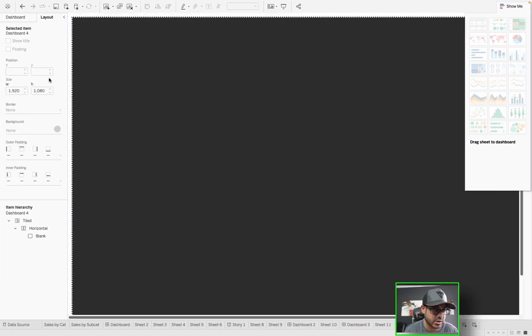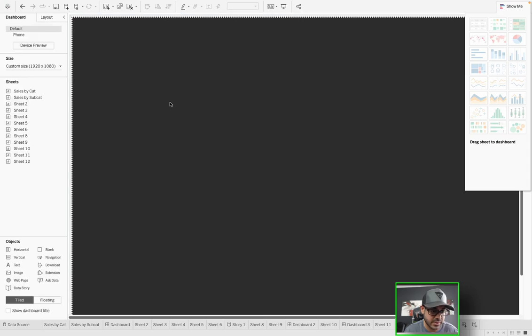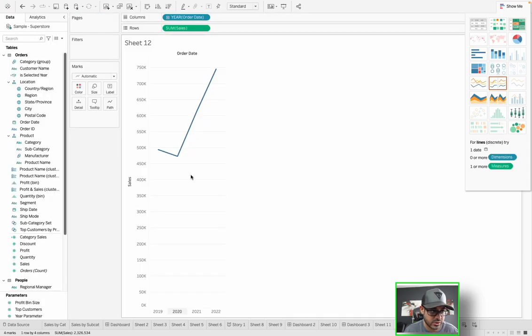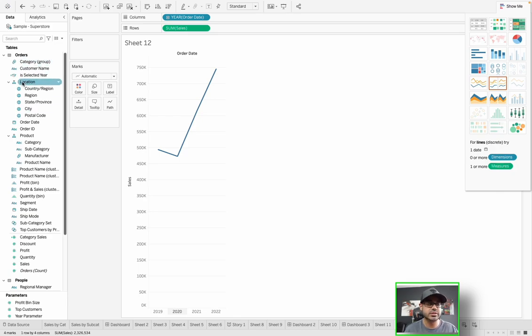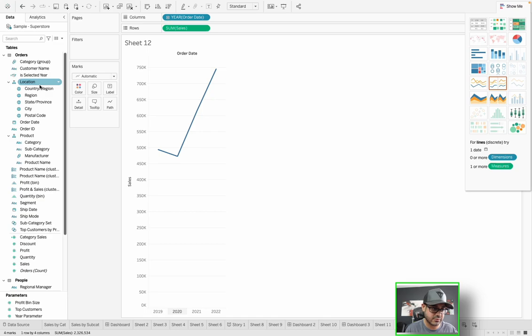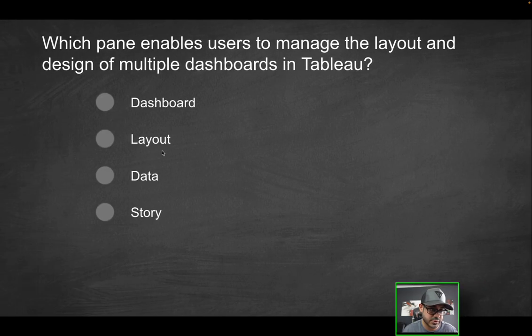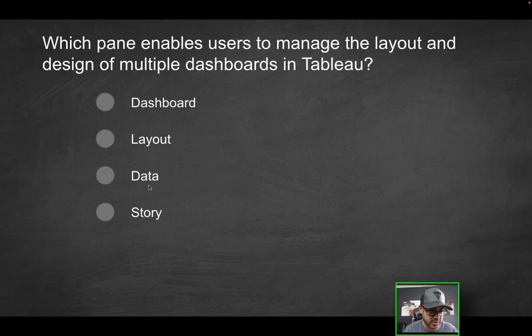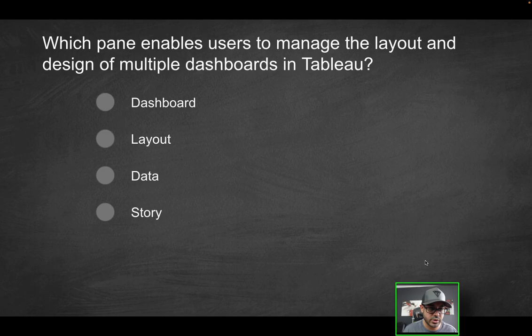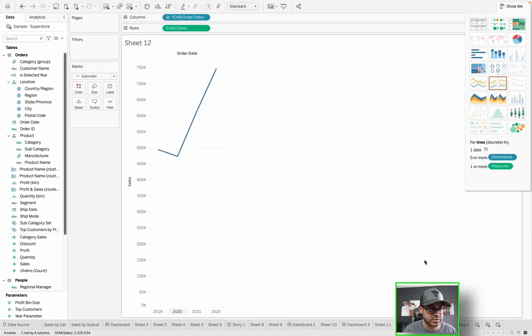What is the third option? Data. So where can I access the data pane? Well, again, we're going to go back to the worksheet here. That's where we have the data and analytics pane. Does this help with design at all? It does not. It only has to do with calculated fields, parameters, basically all the components you would bring into a dashboard in terms of the data that's involved. So that's not going to be the correct solution.